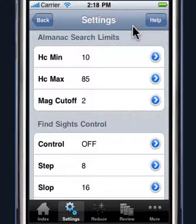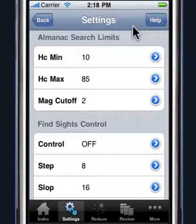We also don't want to shoot bodies that are too dim. The Star Pilot provides you a cutoff and you can control that. So you can say, I don't want to shoot any bodies that have less than magnitude 2 because they're not going to be very visible or easy to observe.